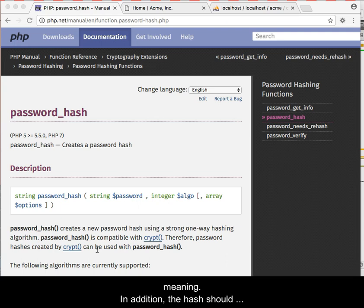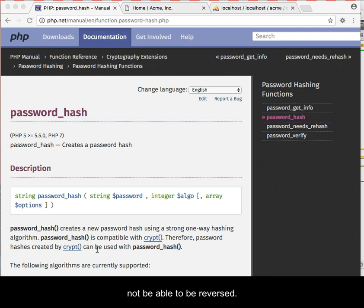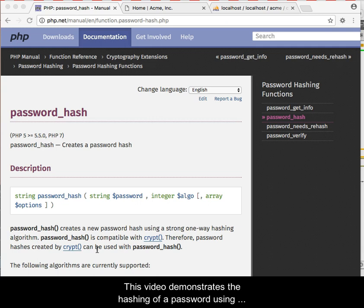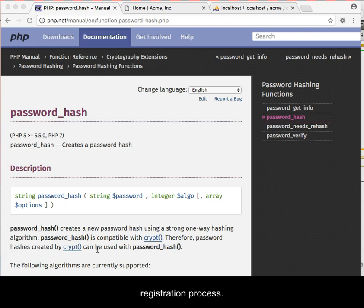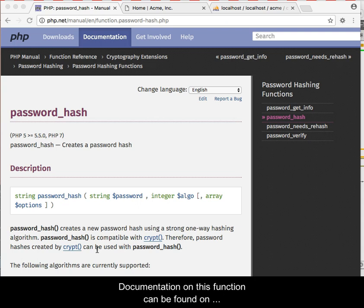In addition, the hash should not be able to be reversed. This video demonstrates the hashing of a password using the PHP password_hash function as part of a registration process.